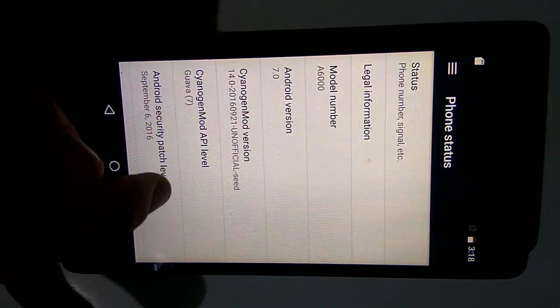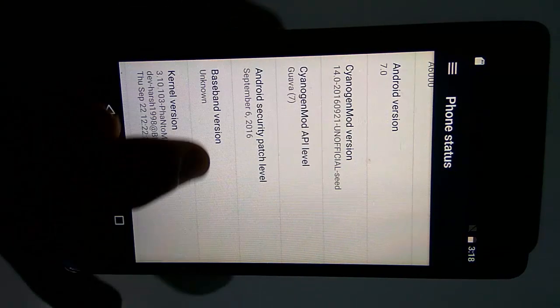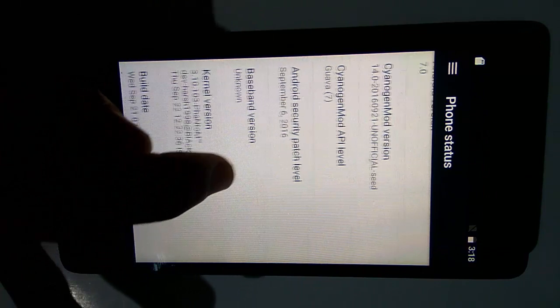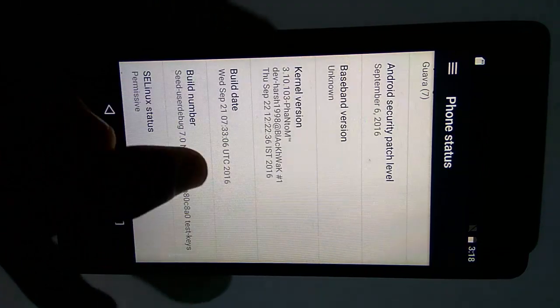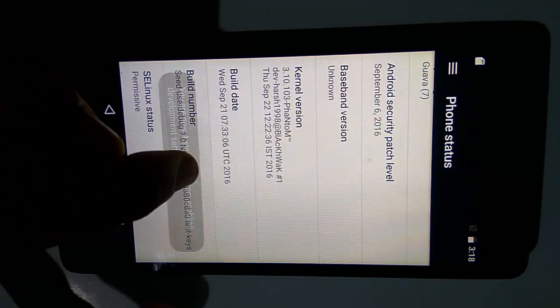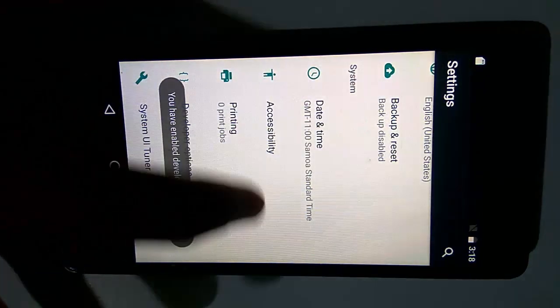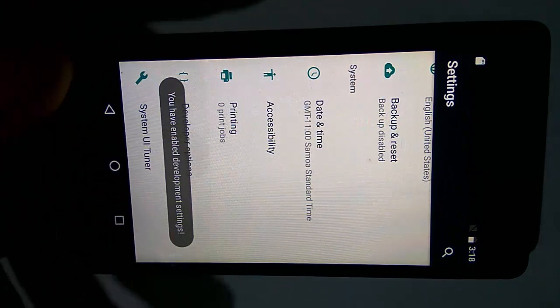But you still haven't flashed the GApps zip file to this mobile. Now reboot your phone into recovery mode.